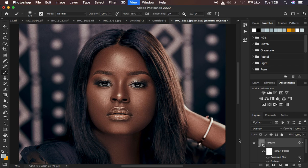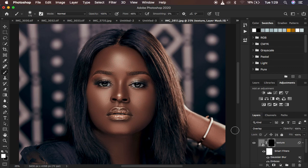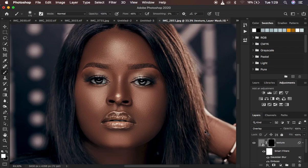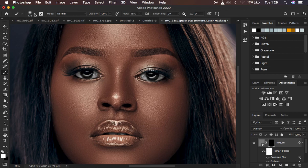You'll notice the texture effect is all over the image. If your image is only missing textures in specific areas, select the texture layer, hold down the Alt key, and click the Add Layer Mask icon. This inverts the mask to black, hiding the effect entirely. In Photoshop, white reveals and black hides — that is why the textures are now hidden. Get a soft round brush with hardness at zero.